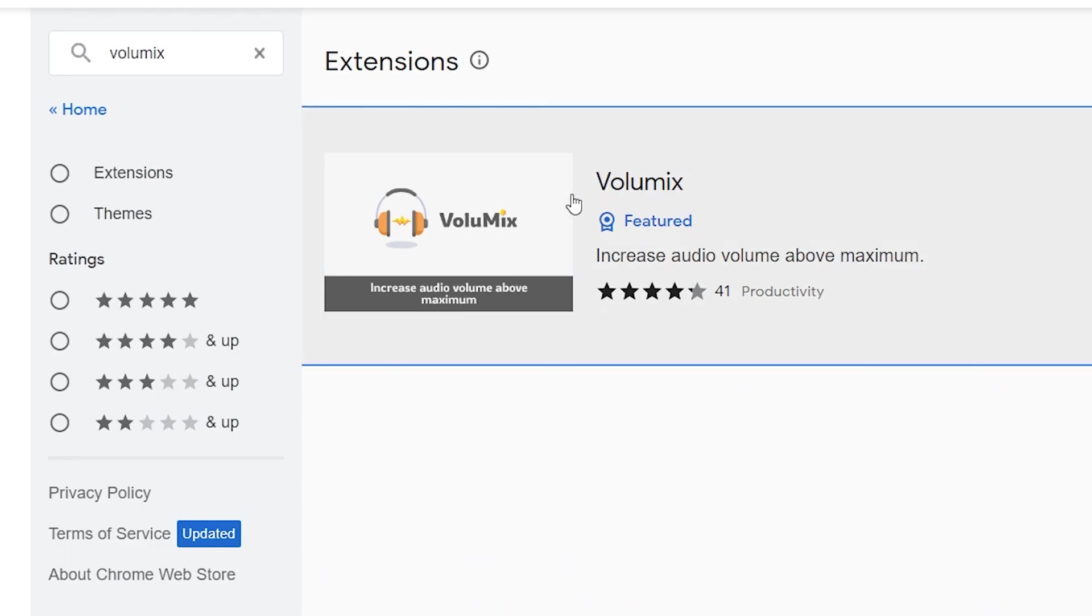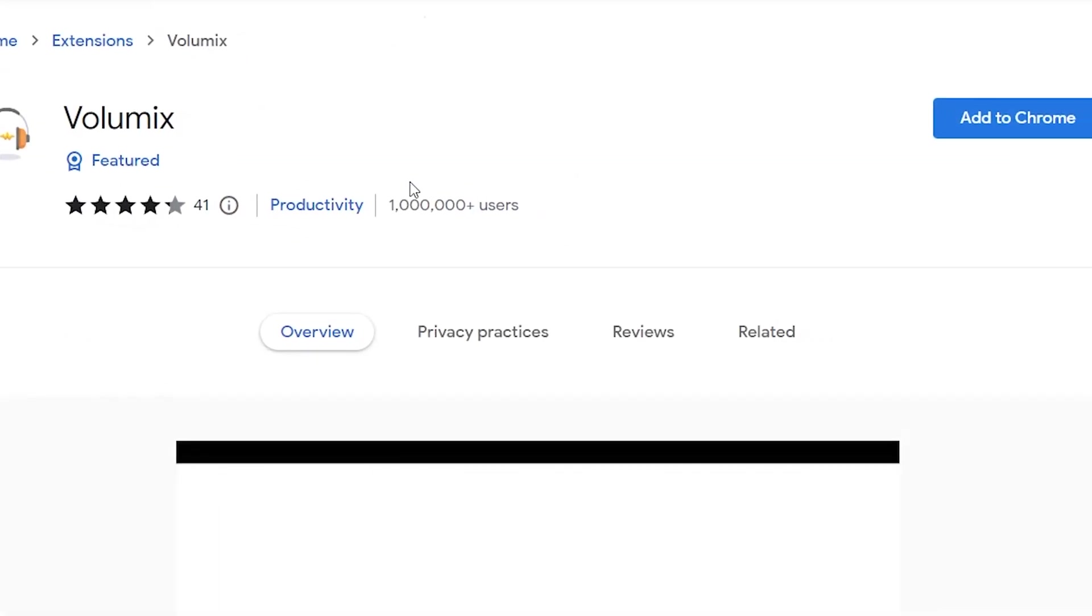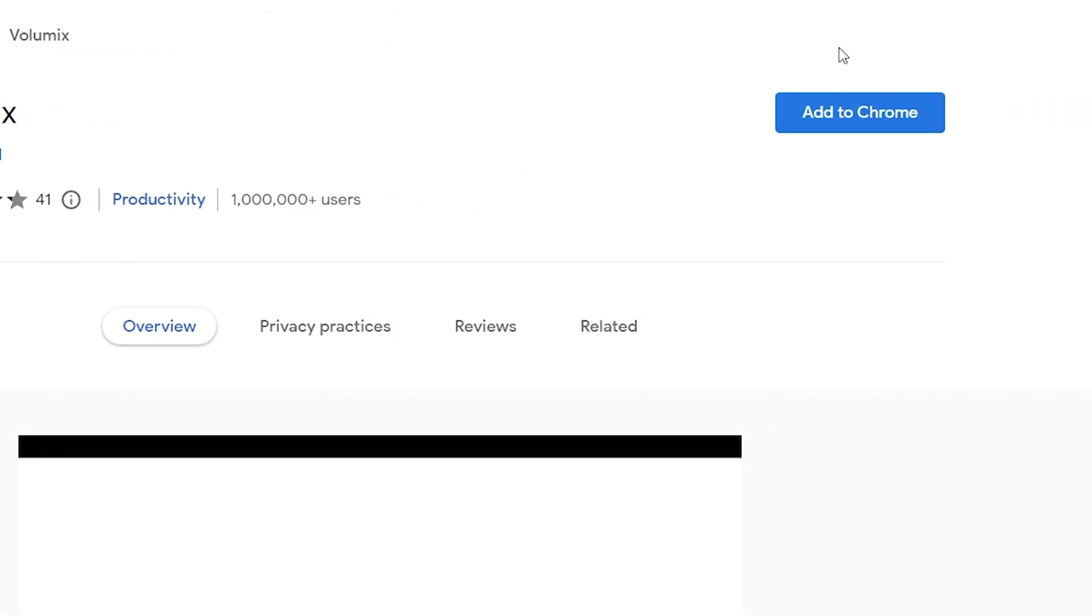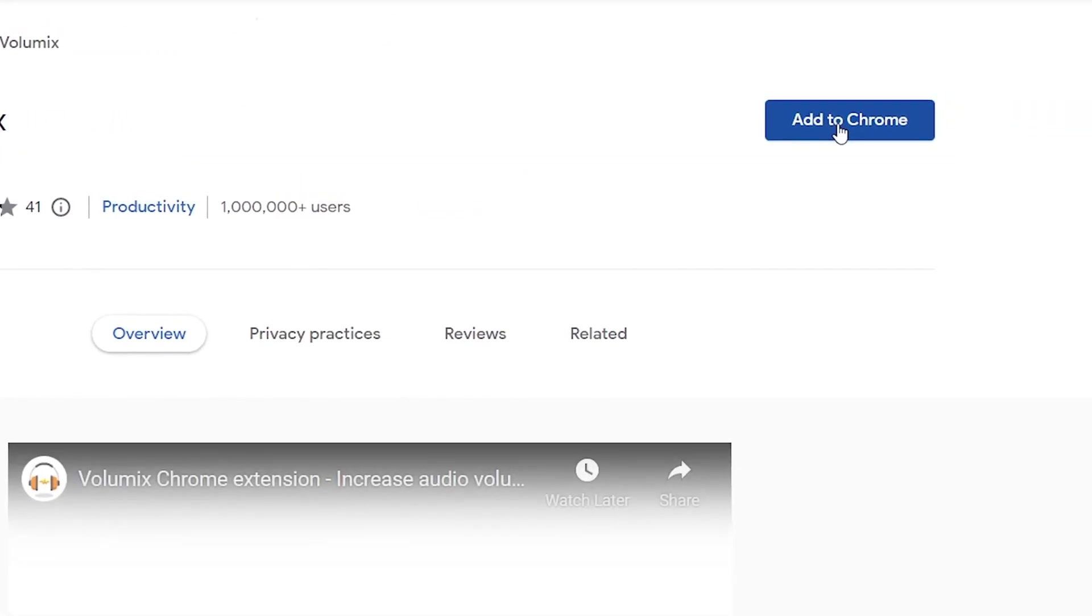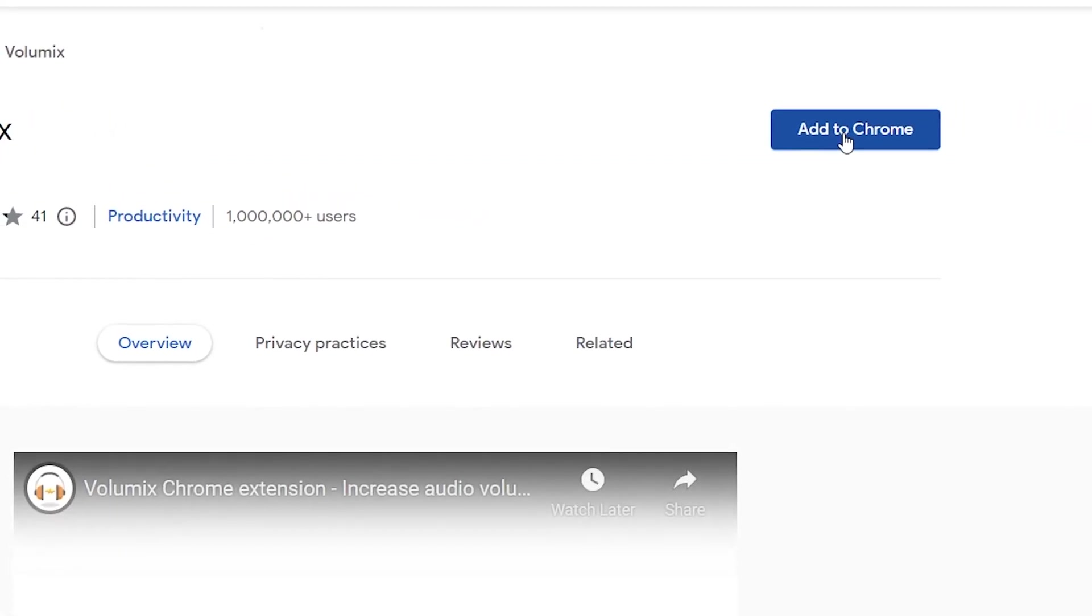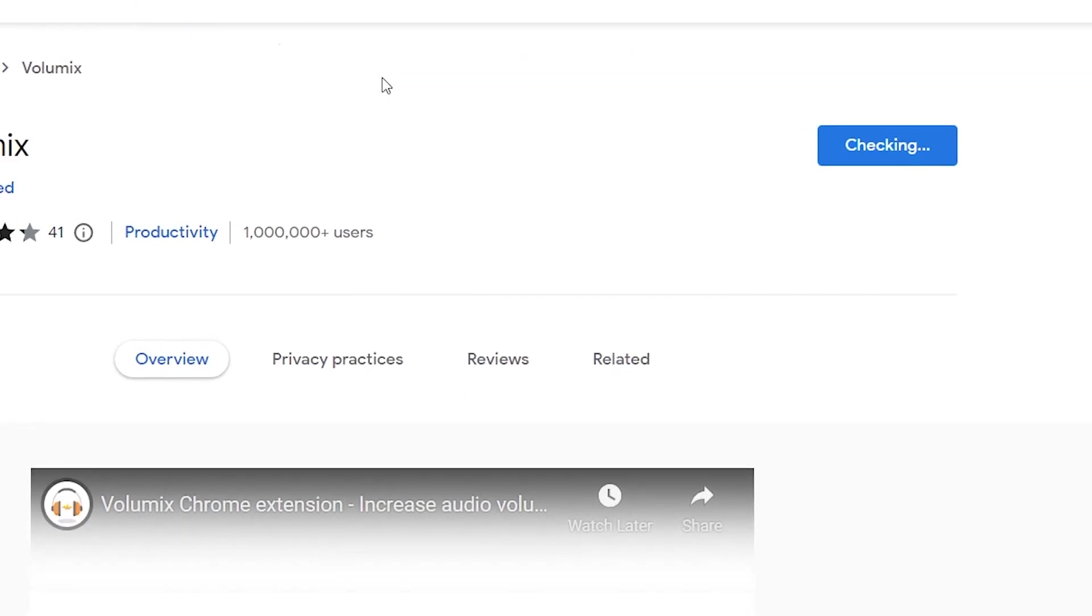Click on this extension. Click on 'Add to Chrome'. That's it.